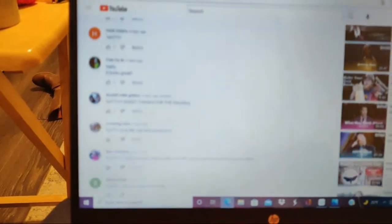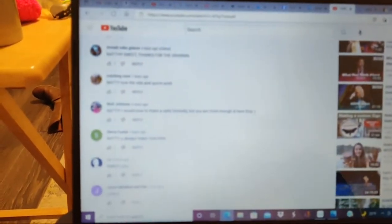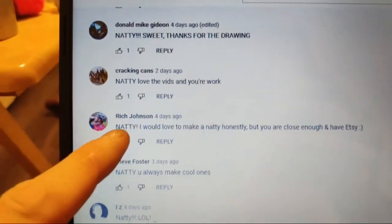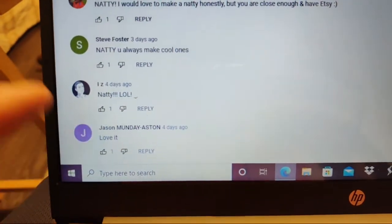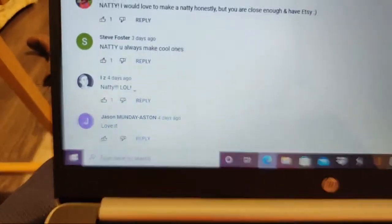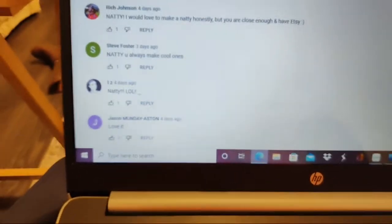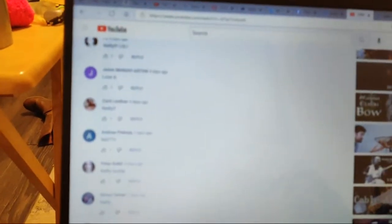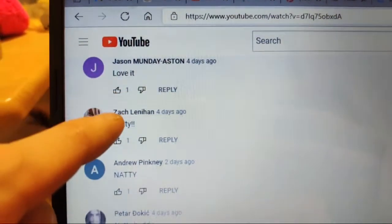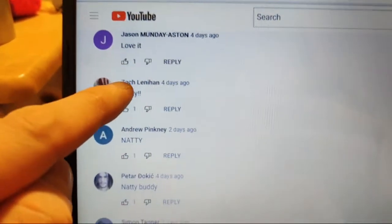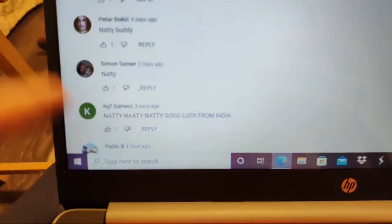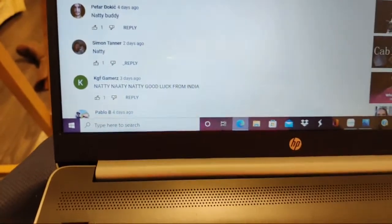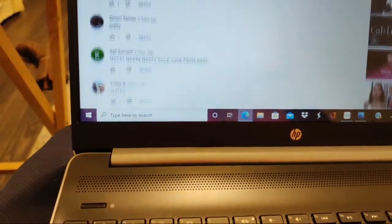Make sure we keep Donald on the screen there, so he was five, six, seven, eight, nine, ten is Jason. Keep working. Make sure we keep Jason on the screen. Hello, 11, 12, 13, 14, 15, 16 is Pablo B. We got 16.